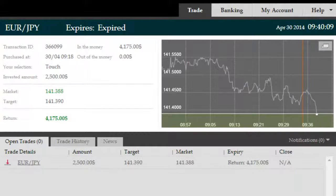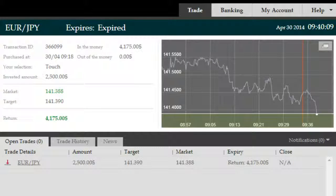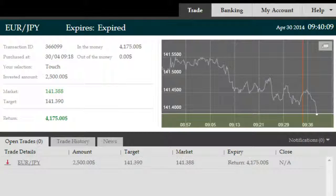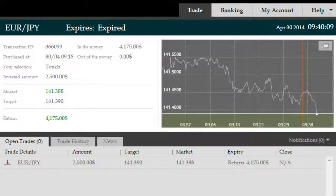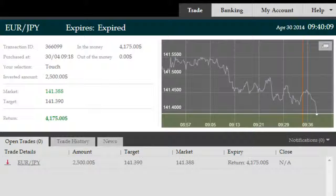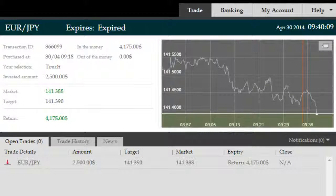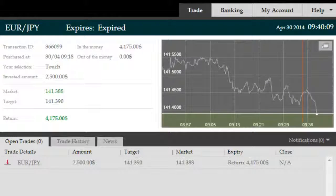And here we are in expiry at 4,175 gross return, which on an investment of 2,500 translates to 1,675 profit. Thank you.